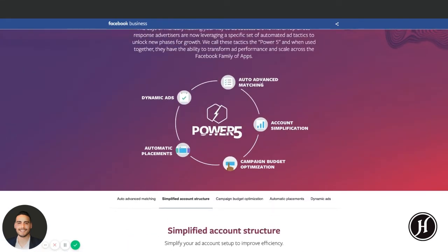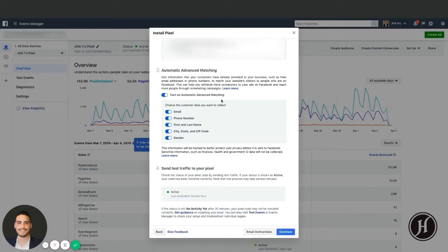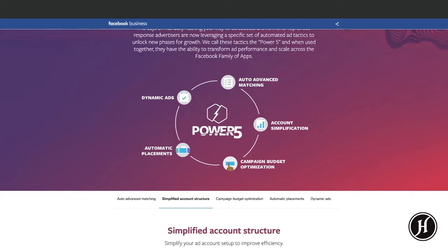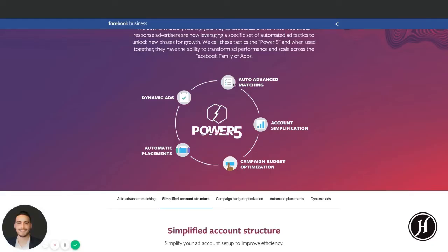For auto advanced matching, this is essentially just in the pixel settings - I cover this in Bootcamp 2.0 as well. When you go to set up the pixel, go to the pixel install setup and select automatic advanced matching. This gathers all that hashed data from users when they visit your website and sends it back to Facebook.